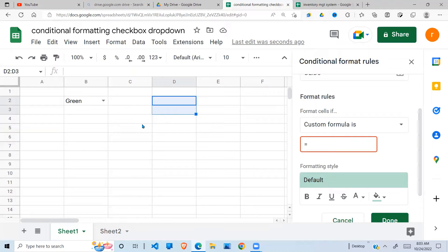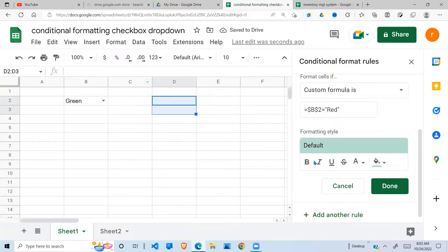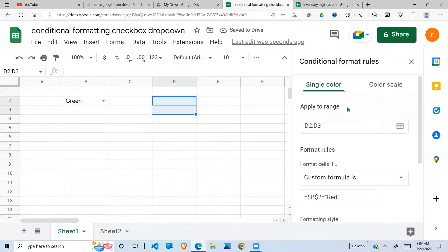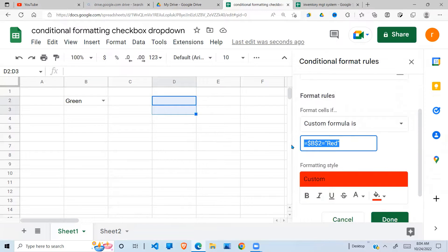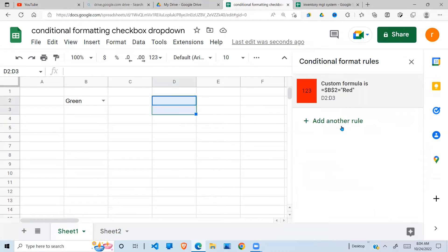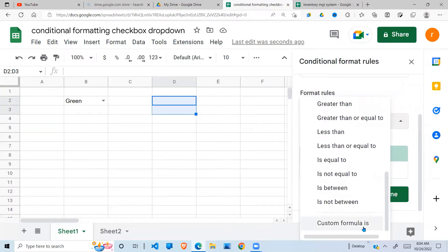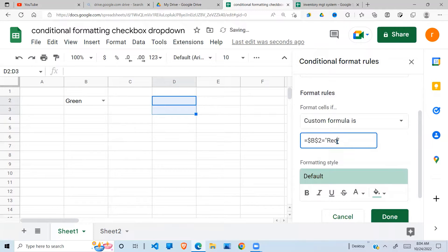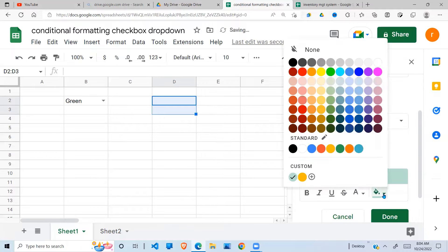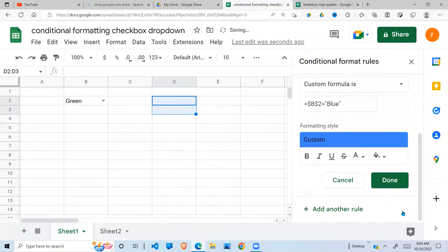My formula references B2 — if that is equal to red, I want these cells to be colored red. I set that down. Then I copy this rule and say blue, adding another rule to the same range. Using a custom formula again — if it is blue, change the color to blue. Done.